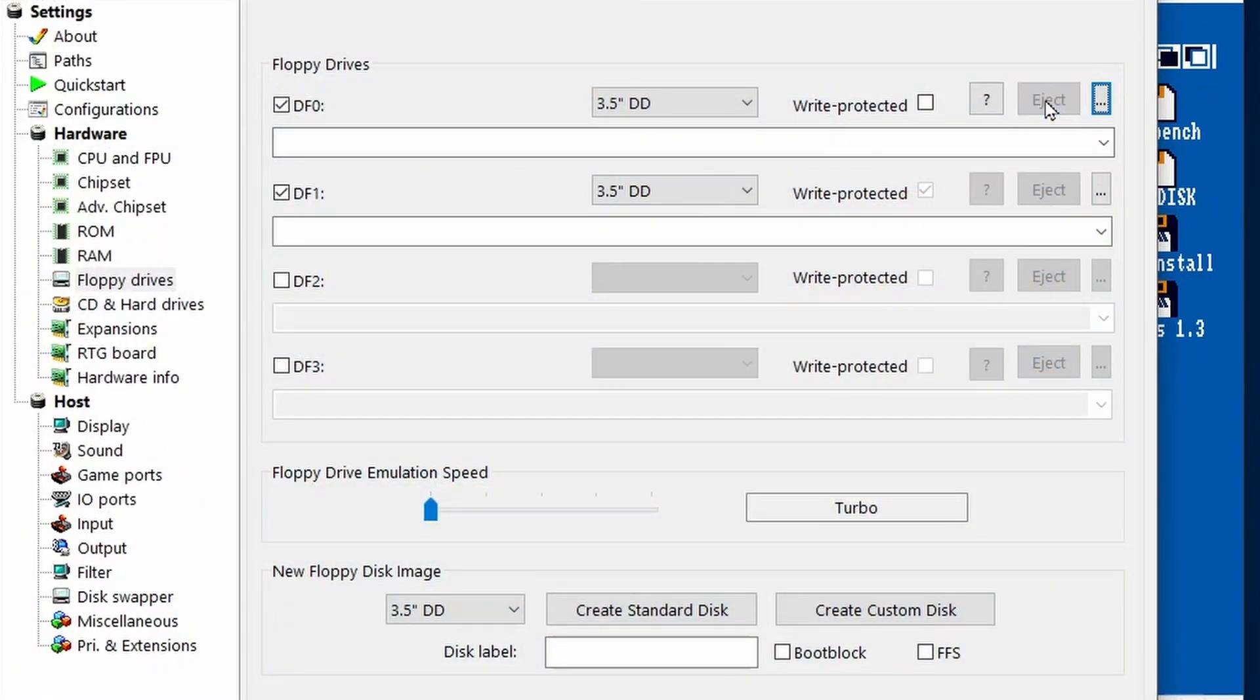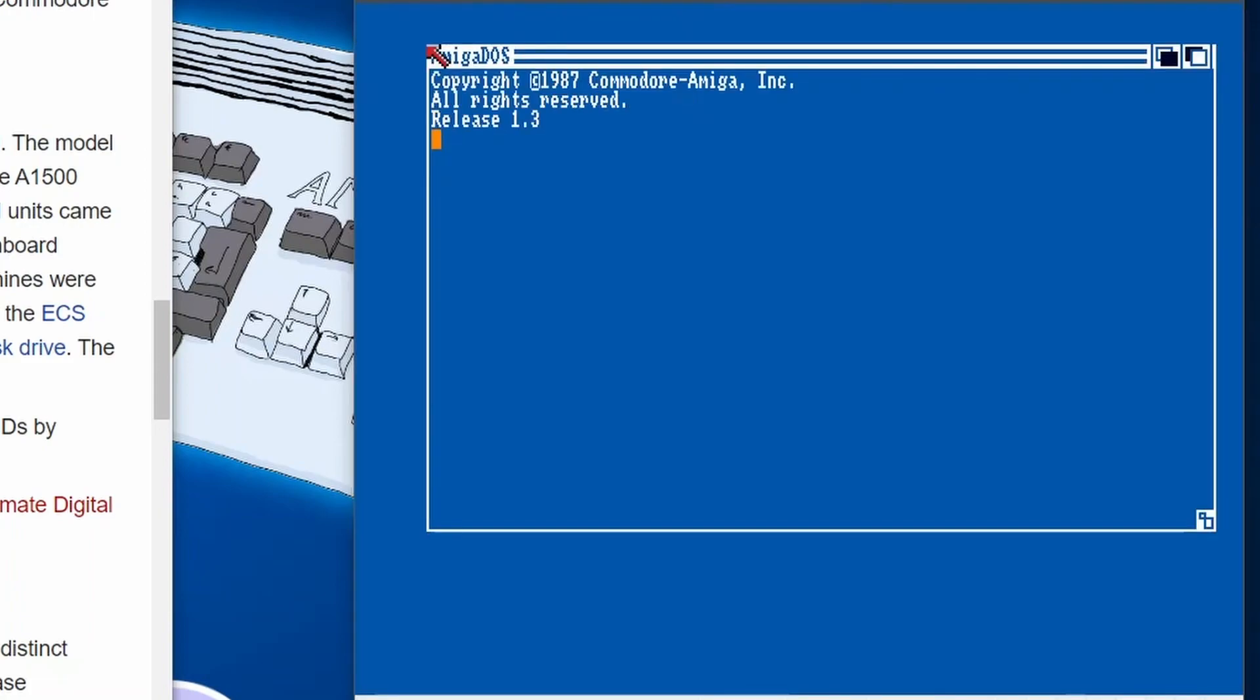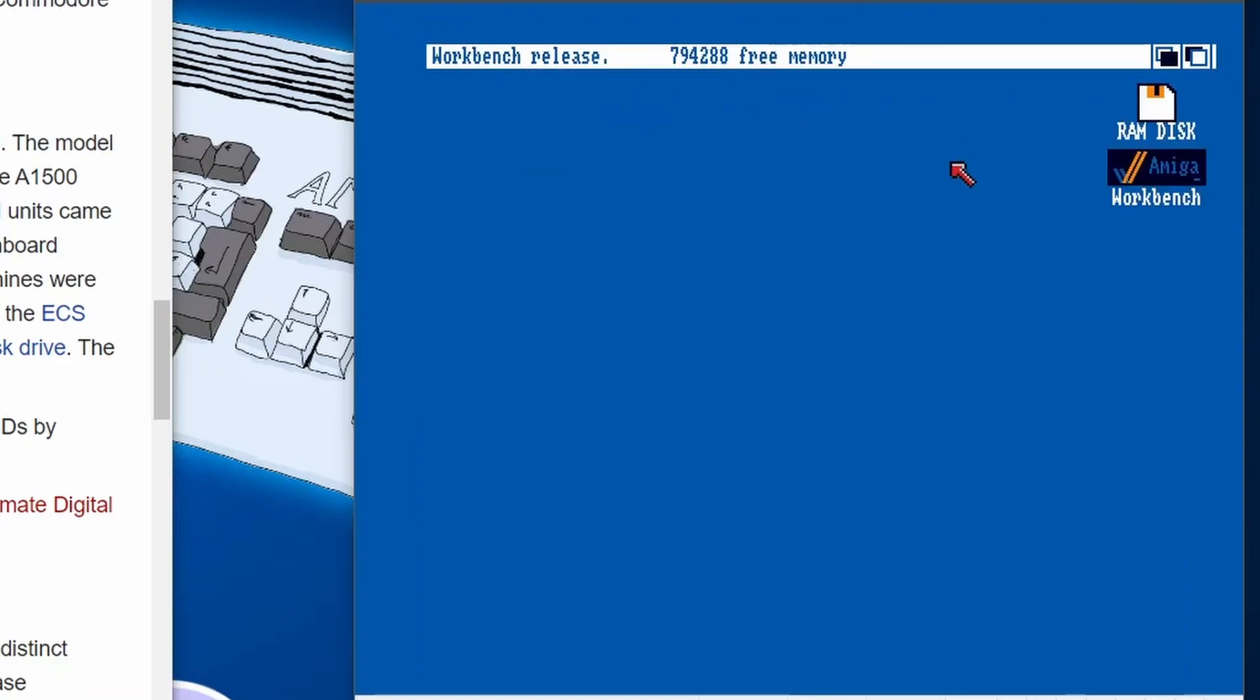And there we go, software installation is now complete. What we just need to do now is eject that extra disc that we've got in there, give our Amiga a reboot, and then hopefully we should boot on the hard drive into a nice Workbench installation. So there we go, release 1.3, it's loading up now. And there we go, Workbench 1.3 on an Amiga 2000.